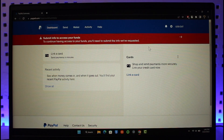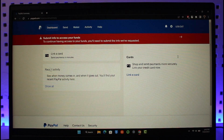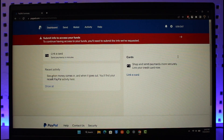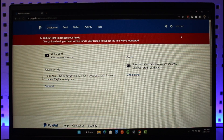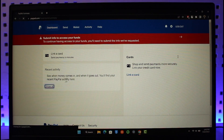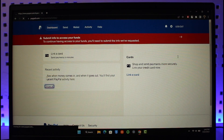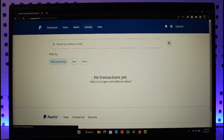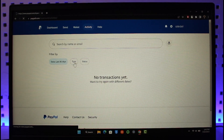Once logged in, you will find the option called Recent Activity, which is going to display when your money comes in and when it goes out. You'll find all your recent PayPal activity there. All you have to do is just click on the Show All button and then find the transaction that you actually want to cancel.